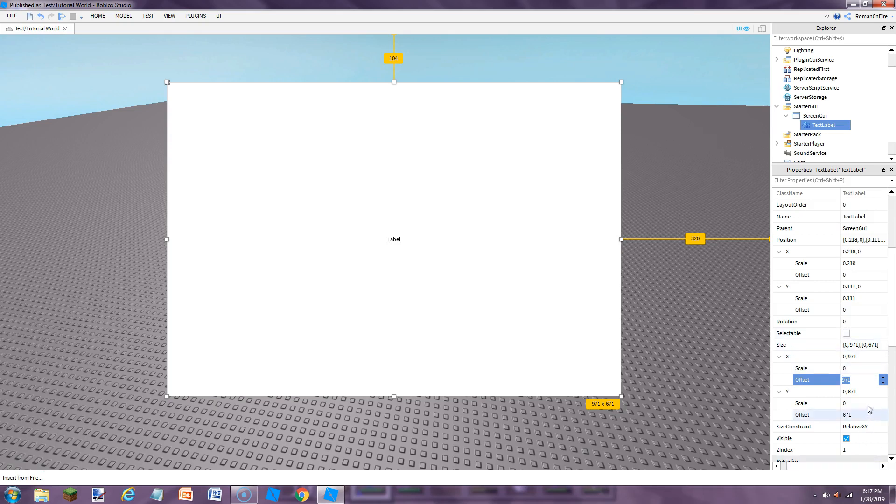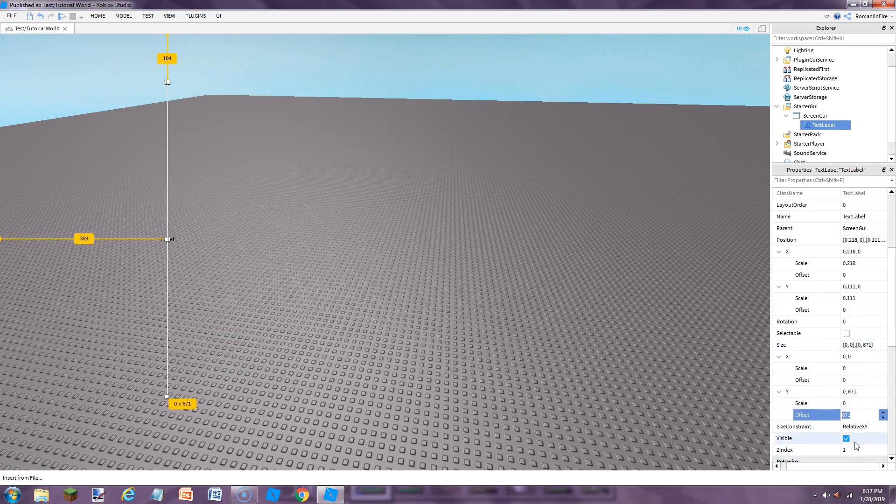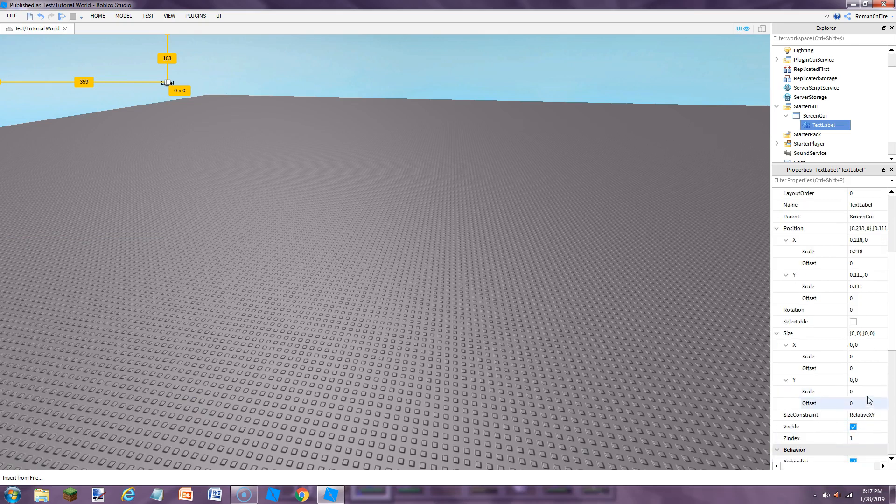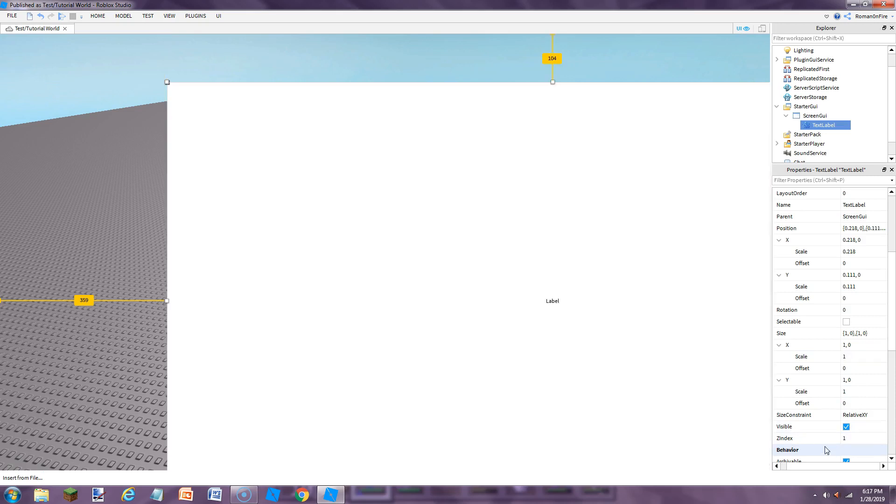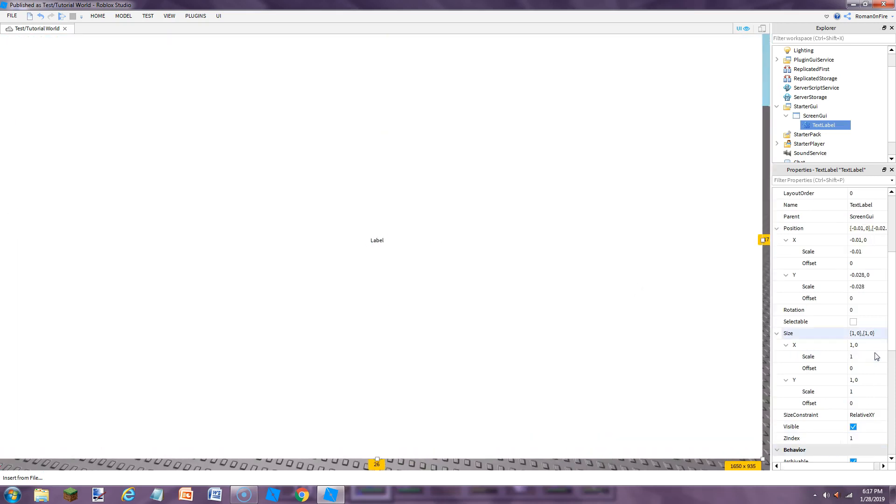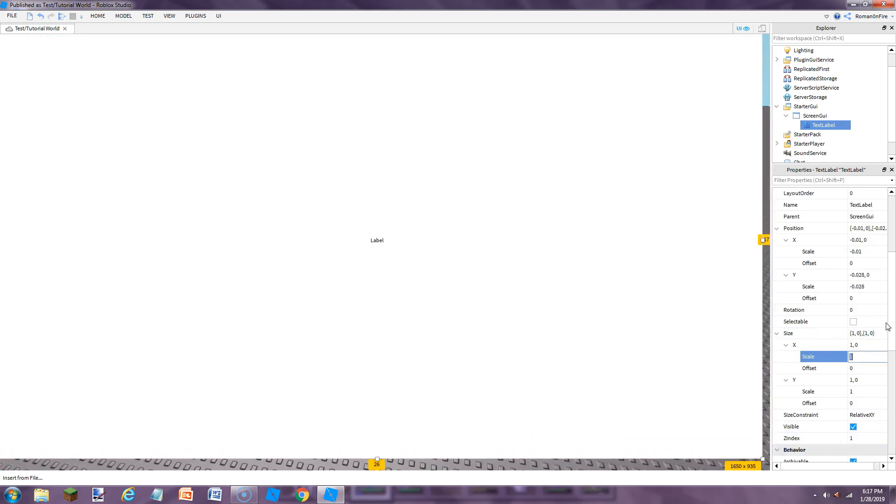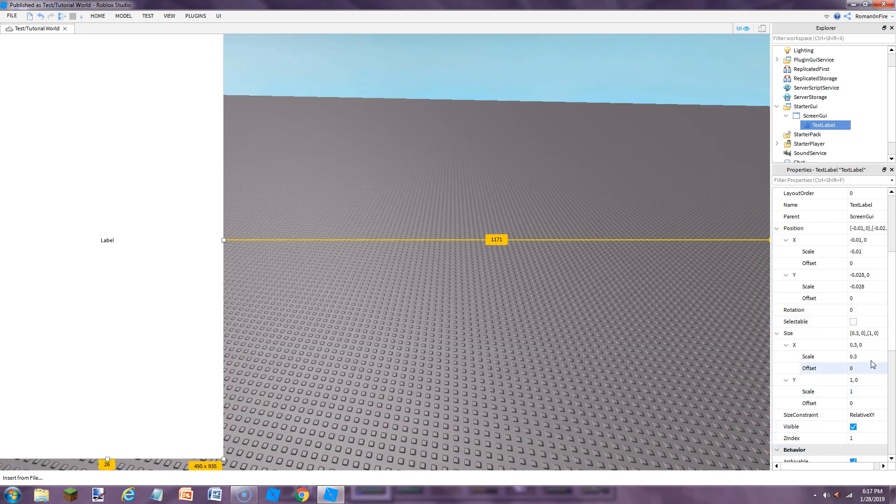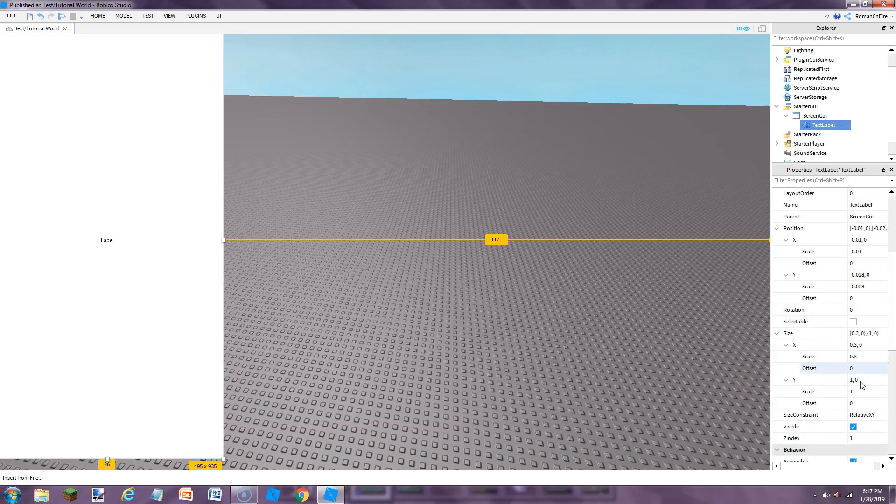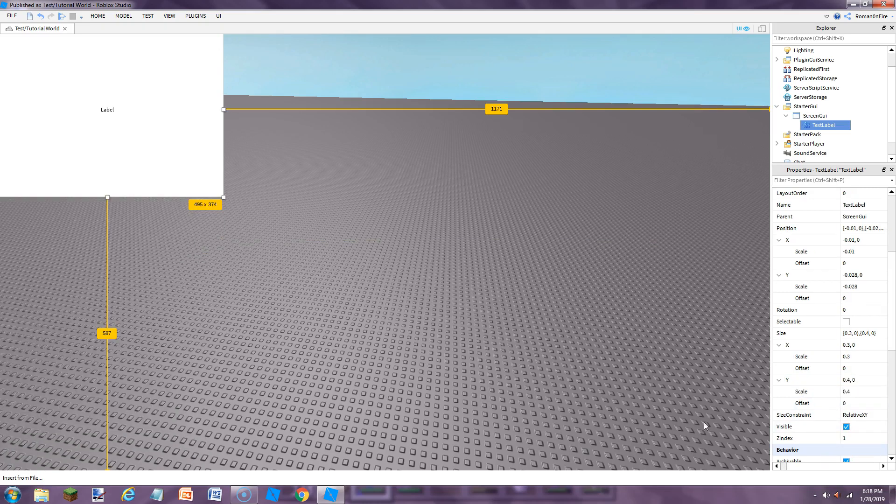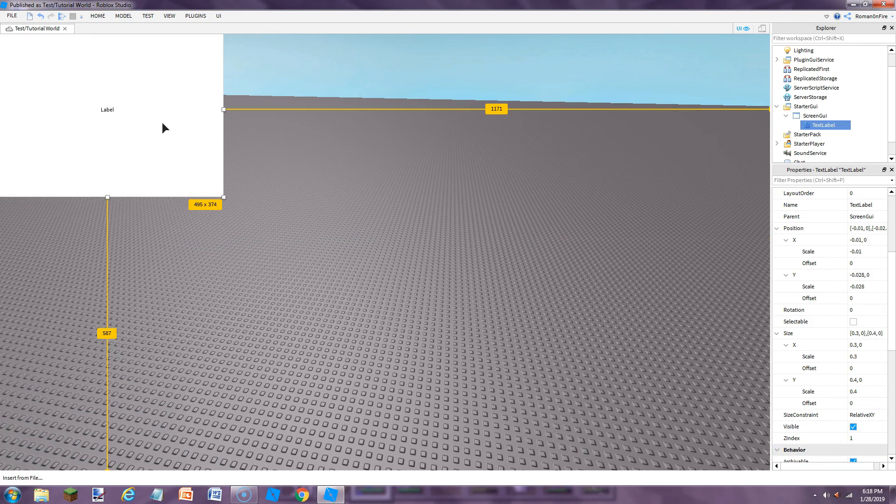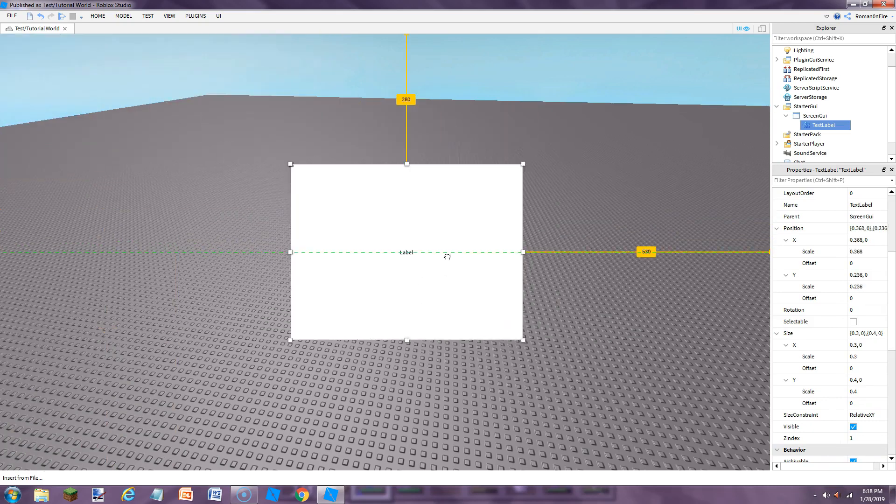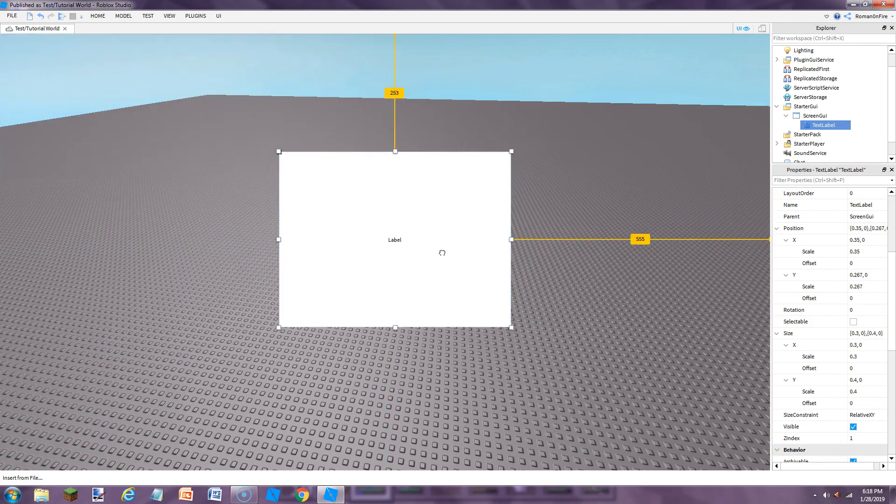First off, you're just going to want to set the size, offset size to zero. And if you set the scale to one, it'll just fit your entire screen. So for X, we're just going to set the scale to like 0.3. That's pretty good. And then for Y, we're just going to set the scale to like 0.4. So that's what we have. This is our new text label.